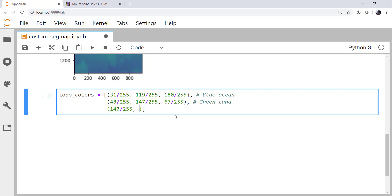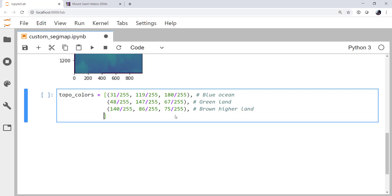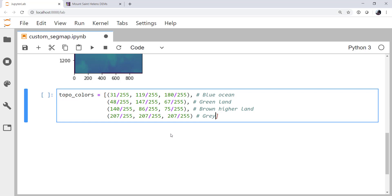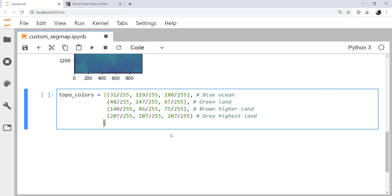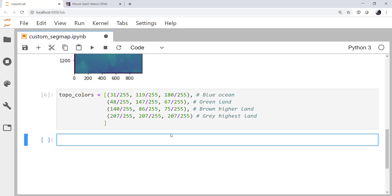140, 86, 75 is going to be the brown higher land. And then 207, 207, 207 is going to be our gray highest land. So we'll go ahead and run that.